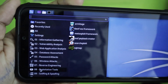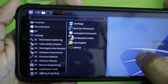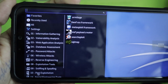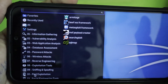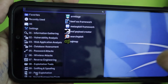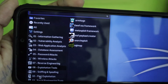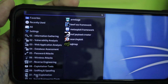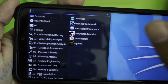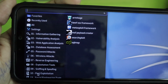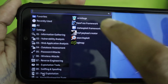Armitage is essentially the GUI version of the Metasploit Framework, and you can use all these tools on your Android phone. I previously uploaded a video on how to hack an Android phone over WAN or LAN using Metasploit, but it was removed due to YouTube community guidelines. You can search YouTube or Google to learn how to use Metasploit.